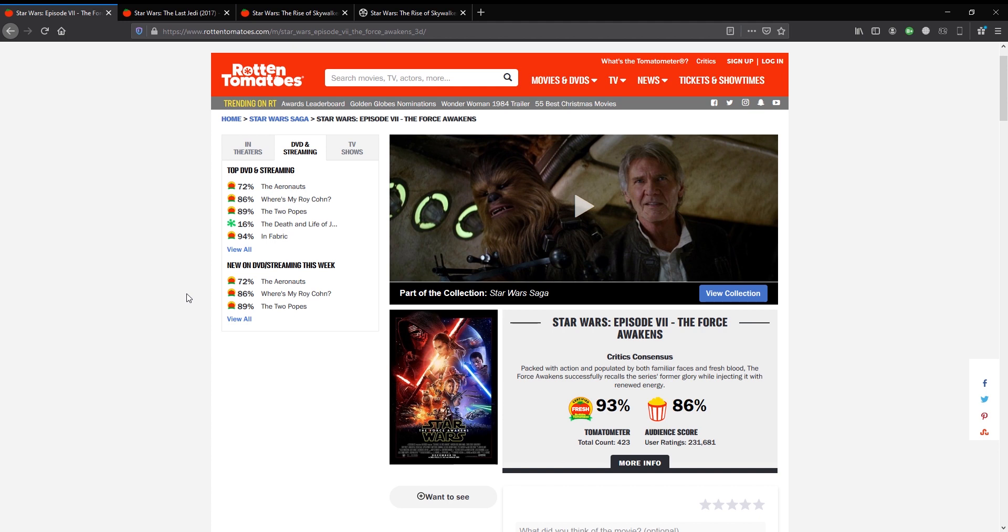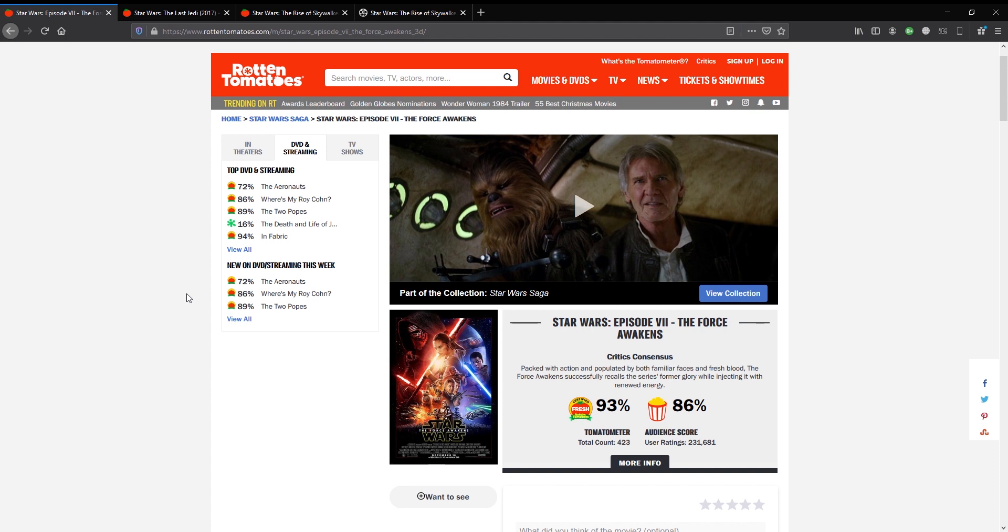Everyone's thinking to themselves, hmm, Phantom Menace wasn't actually that bad compared with things like The Last Jedi. But the thing is, when you look at this score, it's 93% for the critics and 86% for the audience. Now there's a reason why these scores are so high. That's because people were amped that they were bringing Star Wars back.